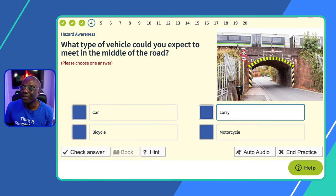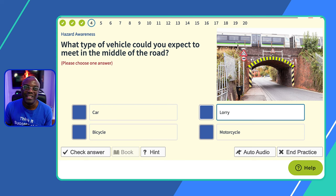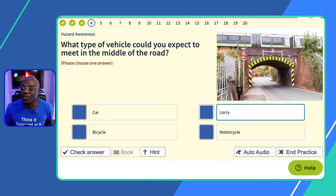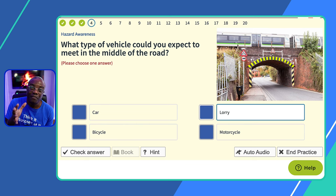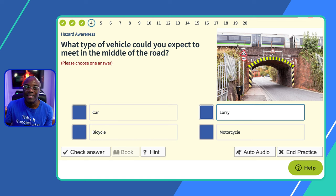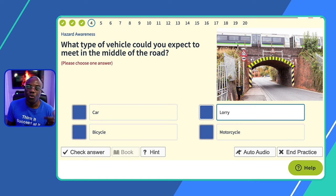Question four: what type of vehicle could you expect to meet in the middle of the road? This is similar to question one — always read the question first, then look at the image. On the theory test, similar questions can come up with a slightly different wording giving a different answer. Never memorize the question or the answer — understand what they're asking. So it goes back to high-sided vehicles: lorries or buses. Car? No. Lorry? Yes. Bicycle? No. Motorcycle? No.